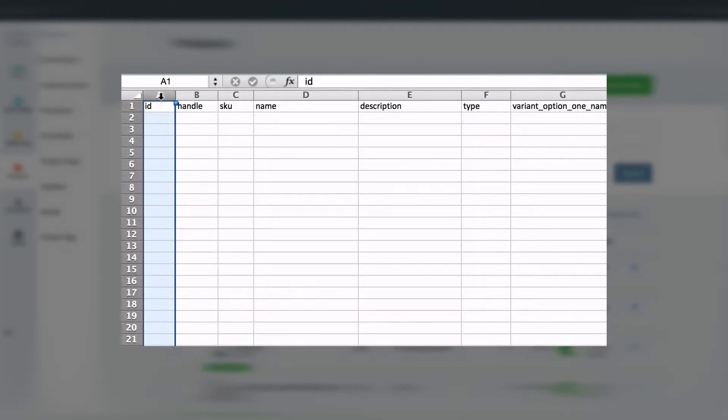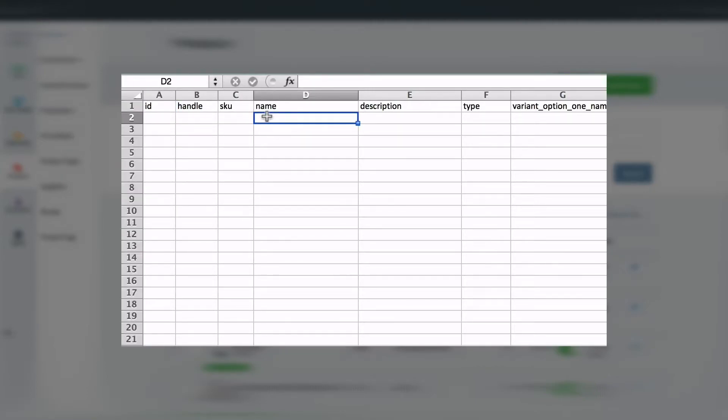It's time to add a new baseball cap product. First, the ID does not need to be filled in. Vend will attach a unique ID when the product has been imported. We give the product a name and fill in the handle.